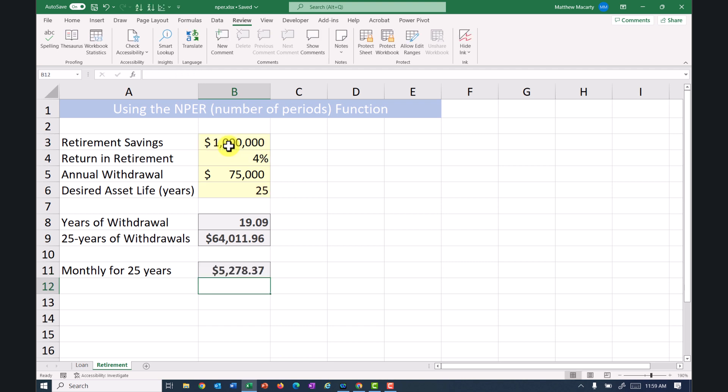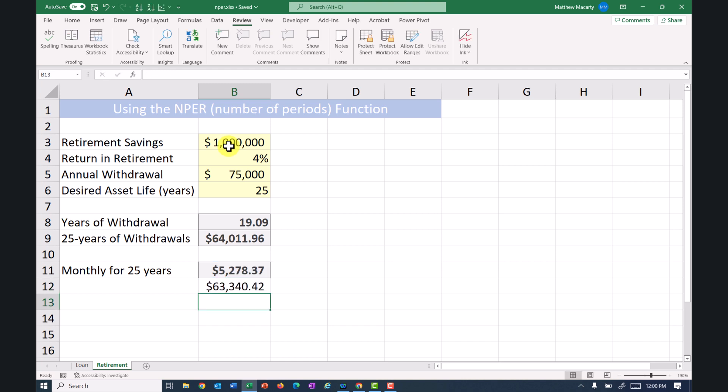Each month, I can withdraw about 5,200 and then if I multiply this by 12, we can see how far off we were with the once per year withdrawal. So 63,340 if I do it this way. So I'll make the spreadsheet available from a link in the video description and hopefully that helps you see just about how long your retirement nest egg will last. We'll see you next time. Thank you.